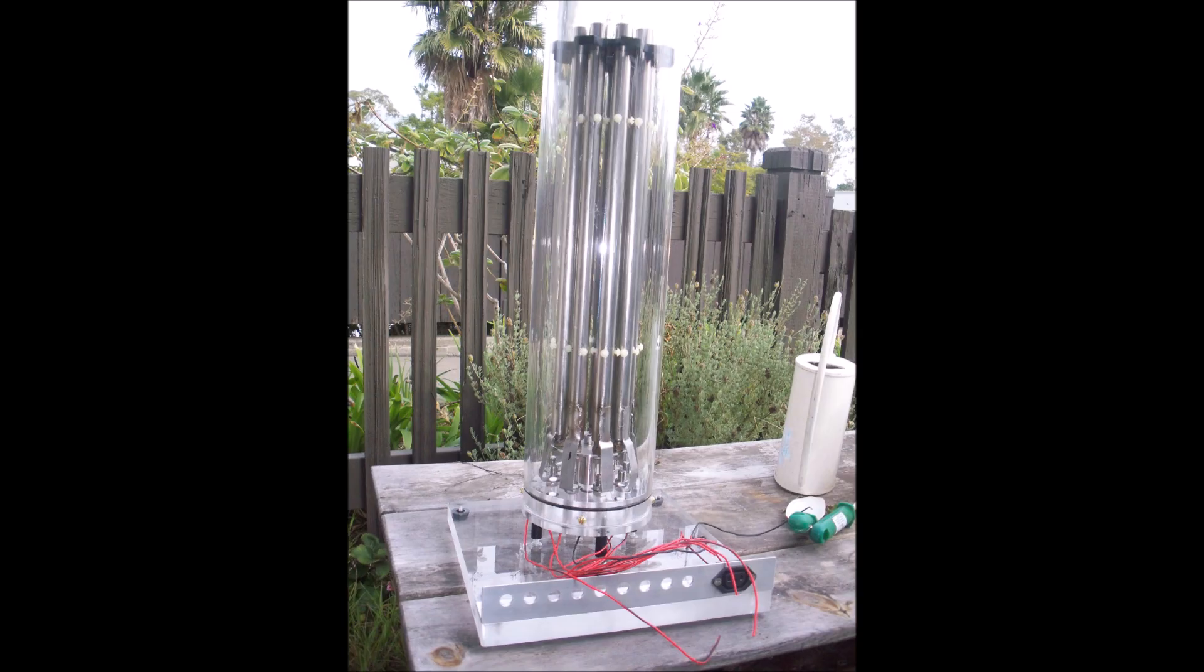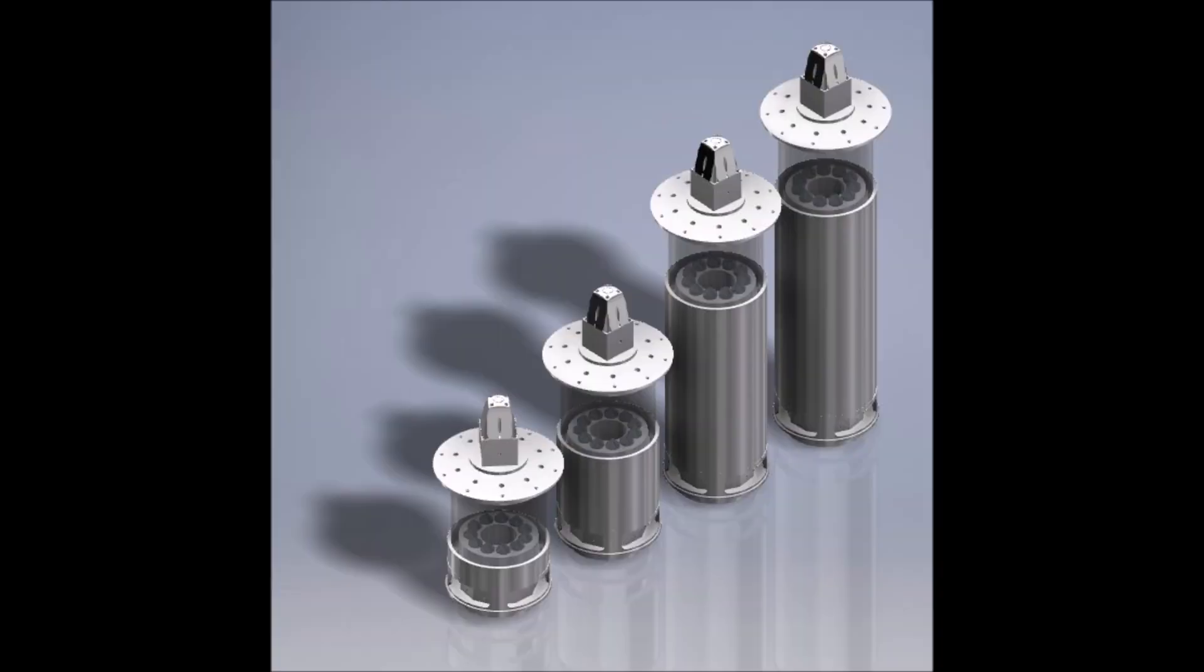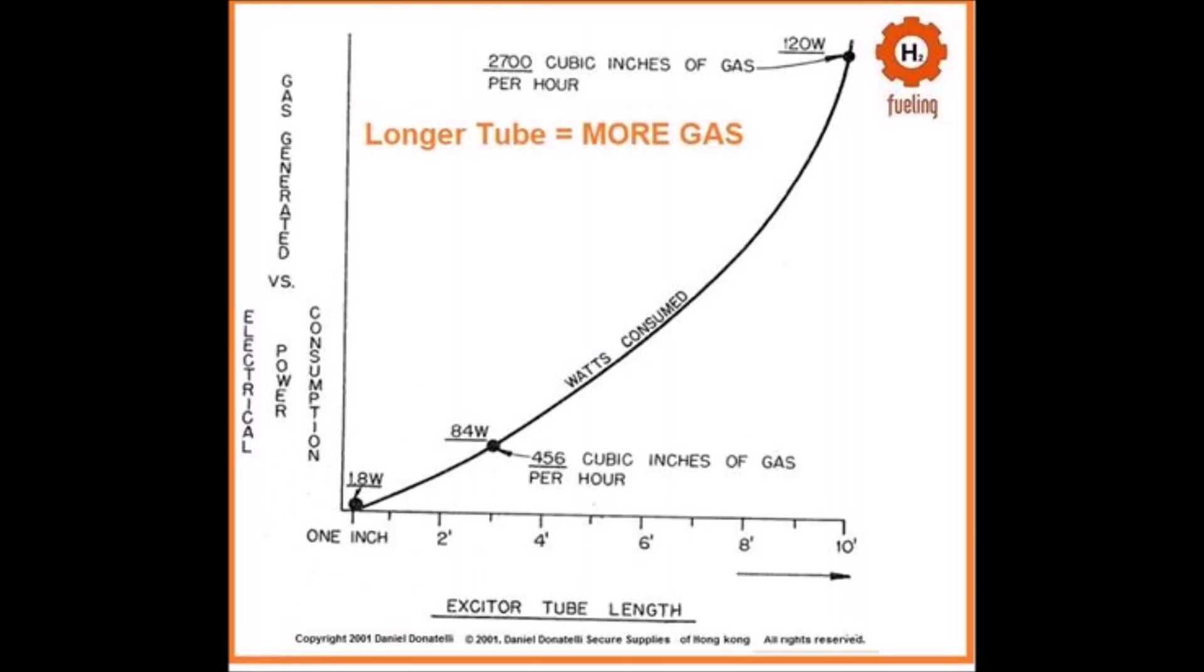We're diving deep into an exciting topic, nanobubble water fuel cells. What happens when we wire these cells in series versus parallel? Which configuration is more efficient for generating voltage, extracting electrons, and boosting nanobubble production? Let's explore.